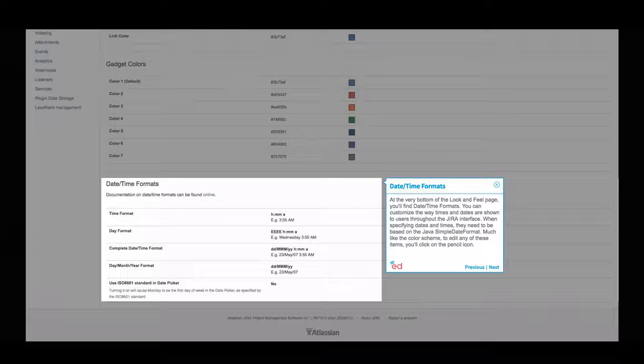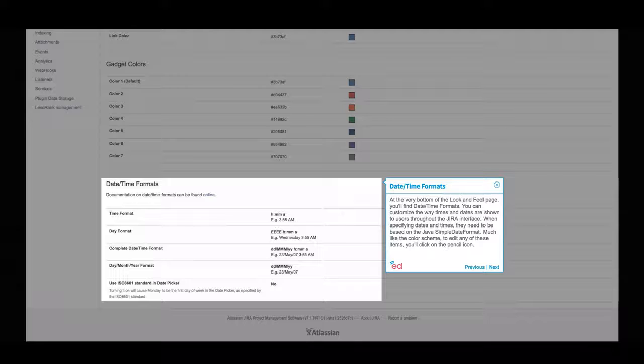At the very bottom of the look and feel page, you'll find date time formats. You can customize the way times and dates are shown to users throughout the JIRA interface.